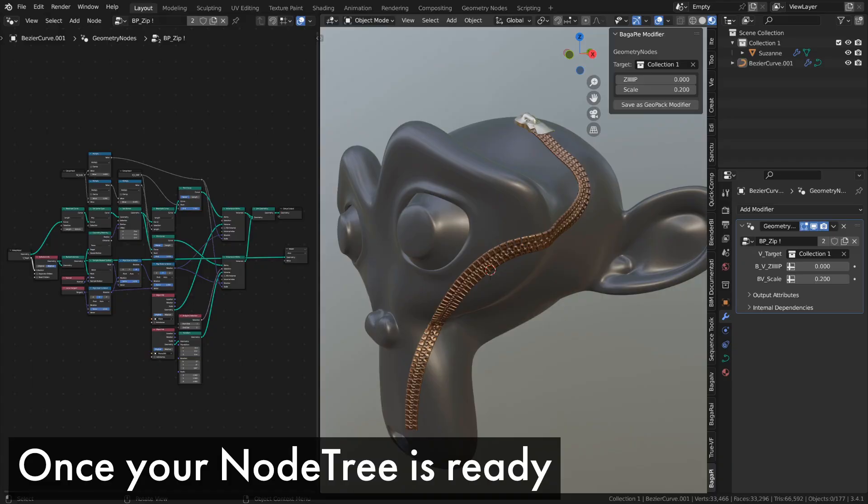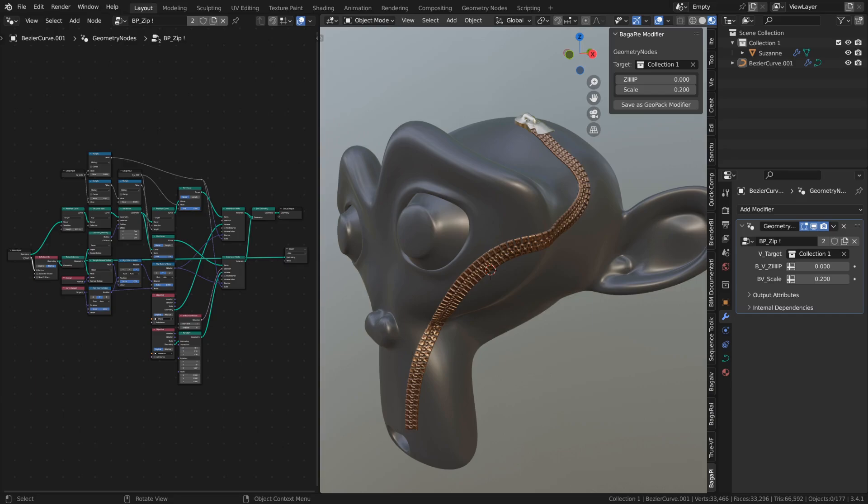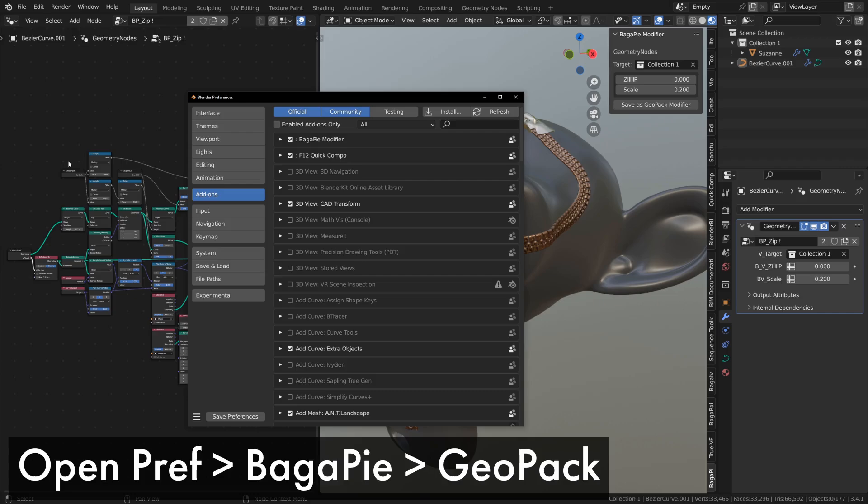We'll start with the assumption that your node tree is ready, like shown here. First, we'll create a pack. Packs group together modifiers.